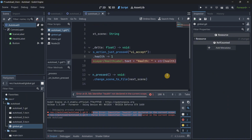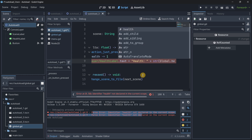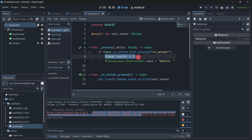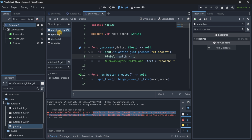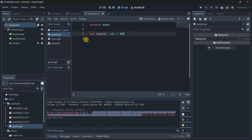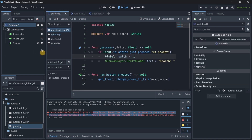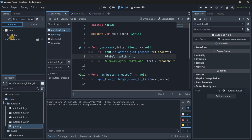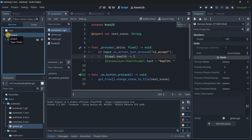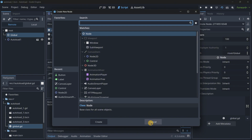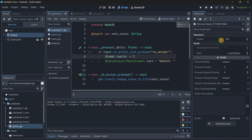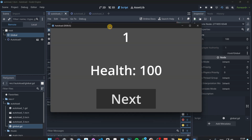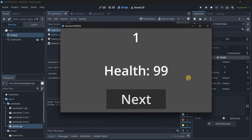With this Global name we can access it as a global variable. Instead of referencing health directly we use Global.health throughout all scene scripts. The reference to health now exists in the global script that is autoloaded and persists across all scenes. In the remote tab we can see a Global node — it's a base Node with no children — and it contains the health variable and the attached script.